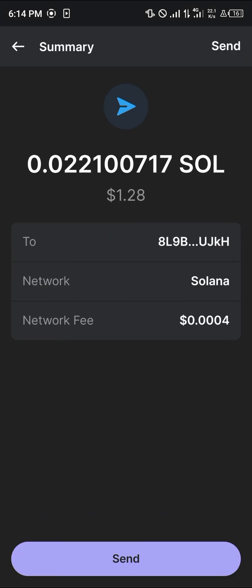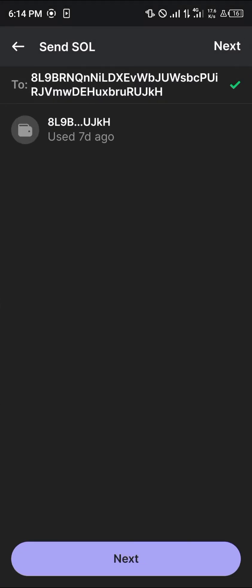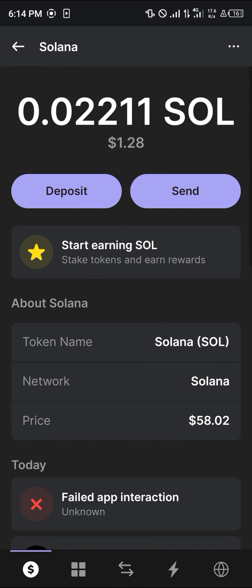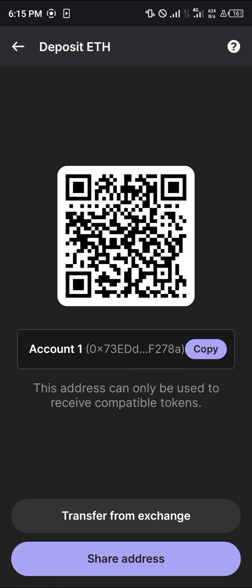Once you're on the Phantom wallet, in order to get the Ethereum there you could simply click on the Ethereum icon. Click on deposits. Copy the address.